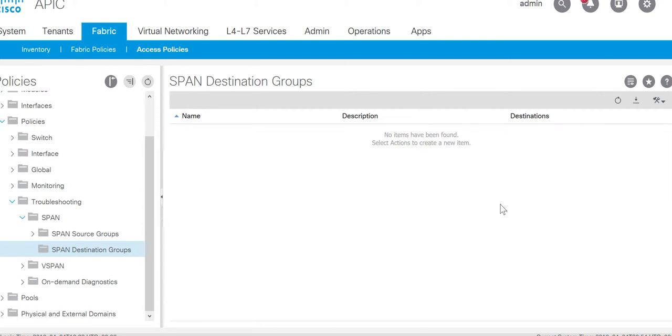In this video we will be discussing ER Span and Fabric Span on the Cisco ACI, how to do the configuration of ER Span and Fabric Span.